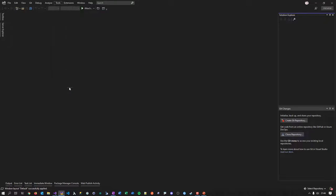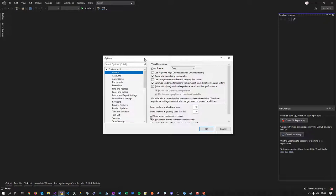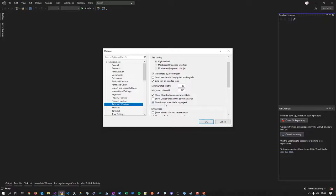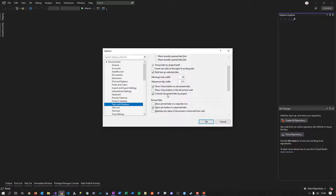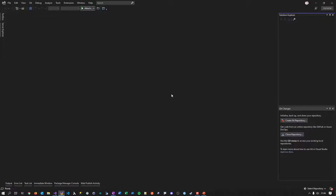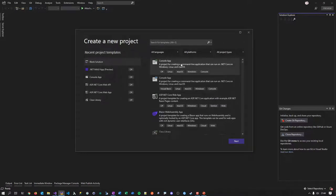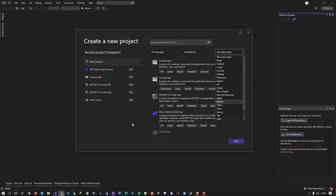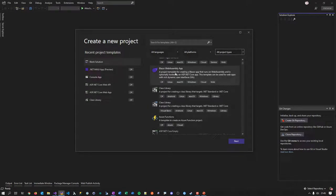Now let's go to Options and look at settings. The first thing I discovered is the Tabs and Windows section. There's an option called 'Colorize document tabs by project' — I already selected it, it wasn't selected by default. Let me show what this means. I'll go to 'Create new project' — the dialog is a little bit cleaner again, and there are new project types. Since I installed MAUI, I can see it listed. Blazor also got some new project types.